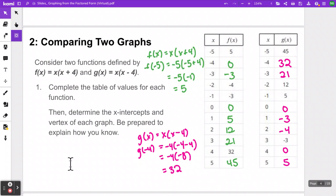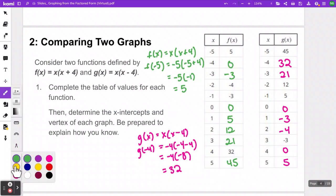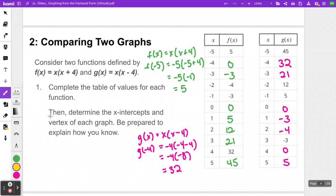All right, I've got that table filled out with the remaining missing values. You get these just by doing substitution. Now coming to our second question: based on these two tables, can you determine the x-intercepts and the vertex of each graph?